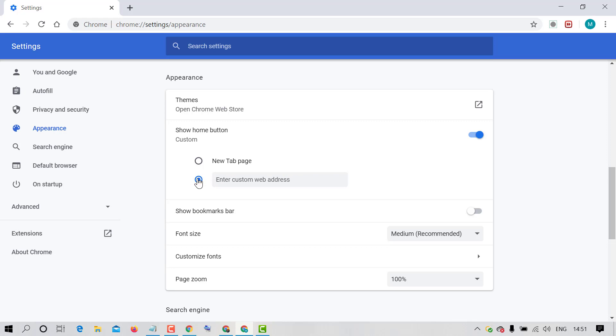So check this circle and enter the particular website which you want to add as home button. Like I want to add my website's address.